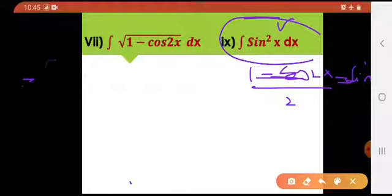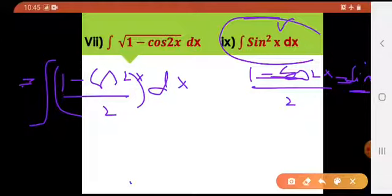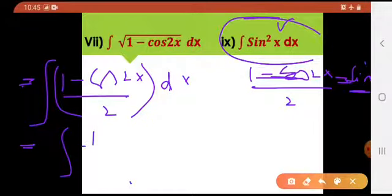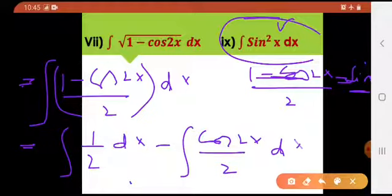So what are you going to do? You are going to convert it. If this is simple sin square x, it would be 1 minus cos 2x divided by 2 dx. Now what am I going to do? I will be separating the terms: 1 by 2 into dx minus cos 2x divided by 2 into dx.